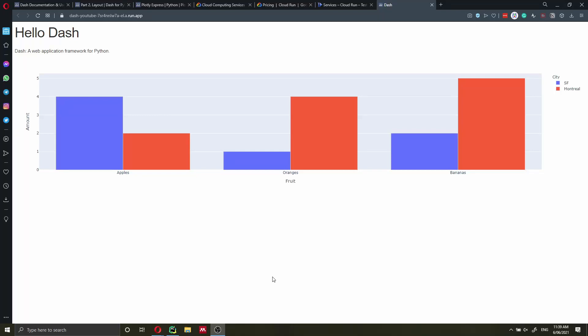Hi everyone, my name is Federico Tartarini and in this video I'm going to show you how you can deploy on Google Cloud Run this very nice web application created with Plotly Dash.